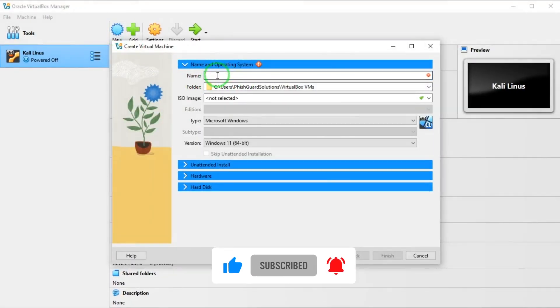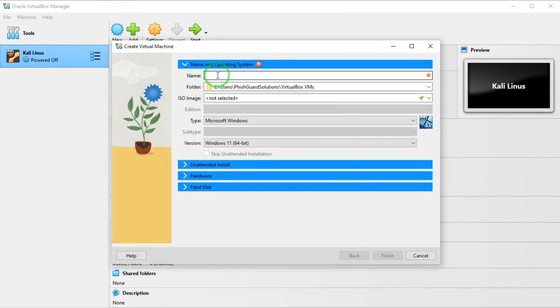What is the name of this operating system? I'm going to give it Kali 2025.